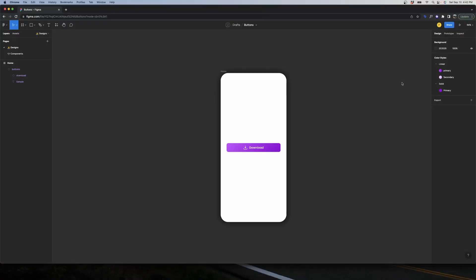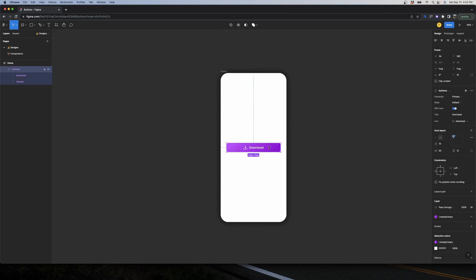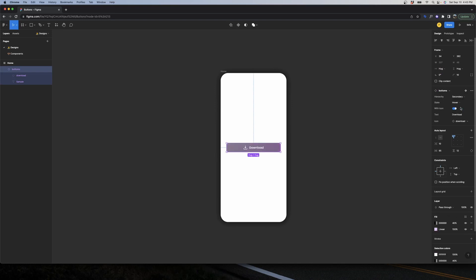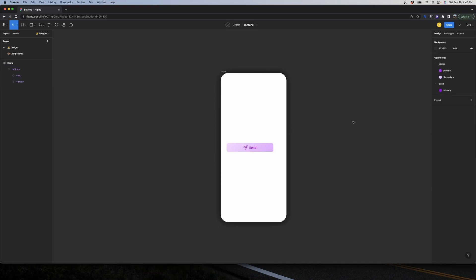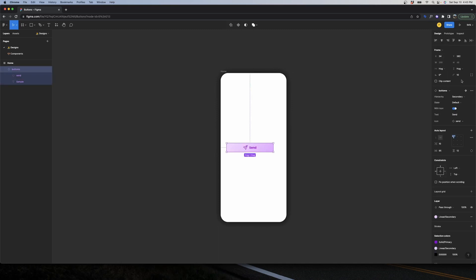Hey everyone, welcome to this new video. Today we're going to be taking the most out of components in Figma by creating extremely powerful buttons that allow you to customize everything in the right menu. For example, you can change the hierarchy, make it hover, make the icon disappear, change the icon, and even change the text. You can customize all elements inside your buttons by only modifying the right menu.